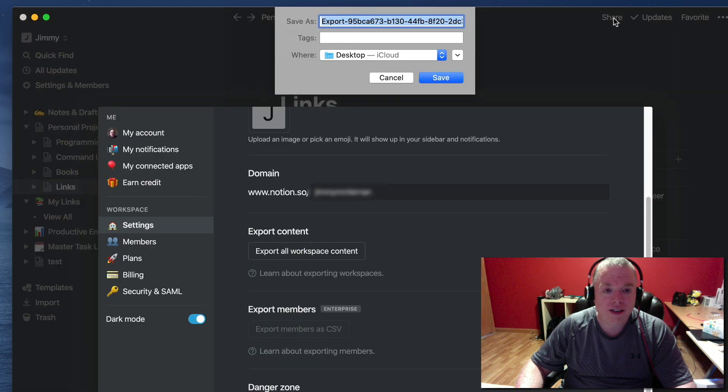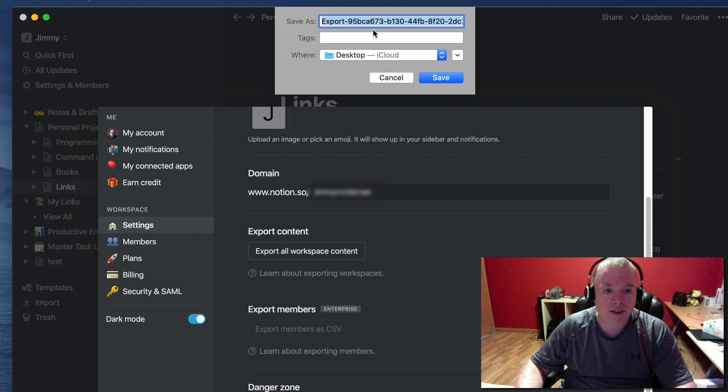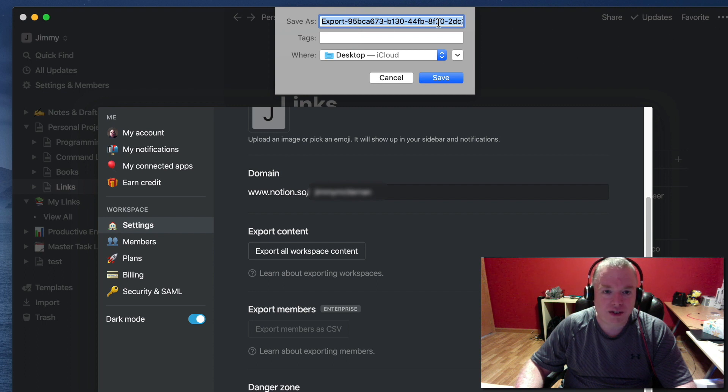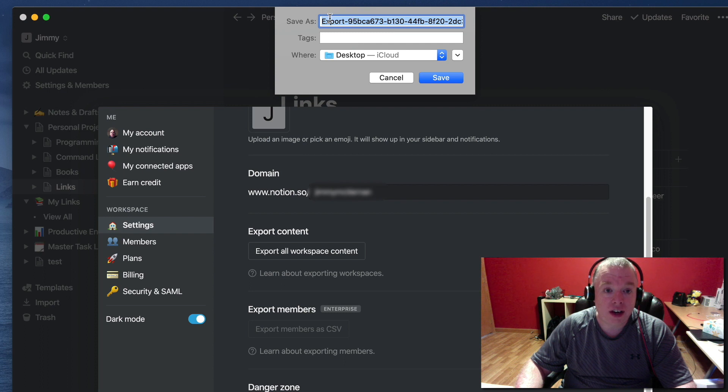It finished compiling and now it's giving me a Save Dialog. It will send you an email notification to your email address to let you know that the export is done.